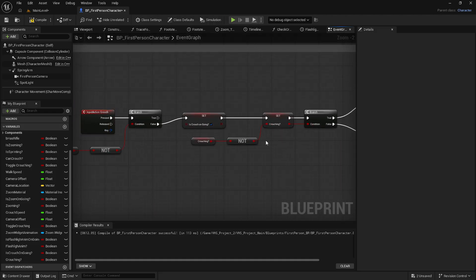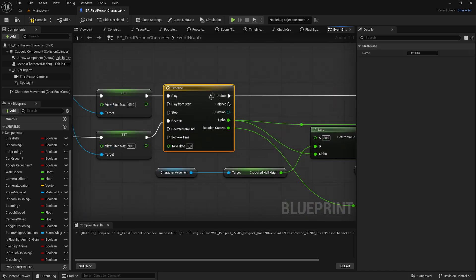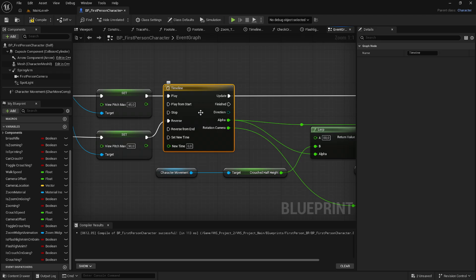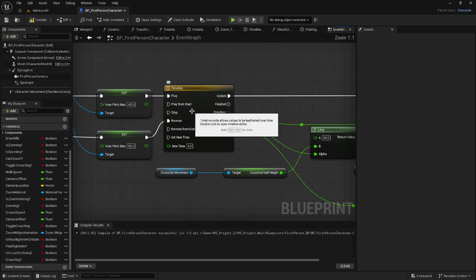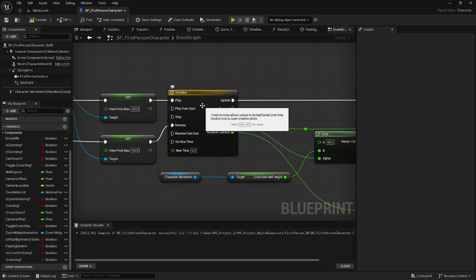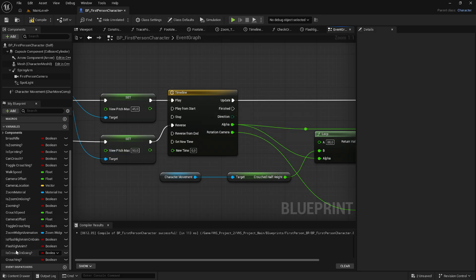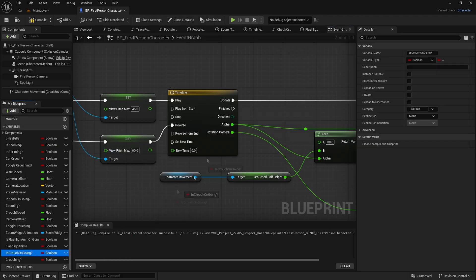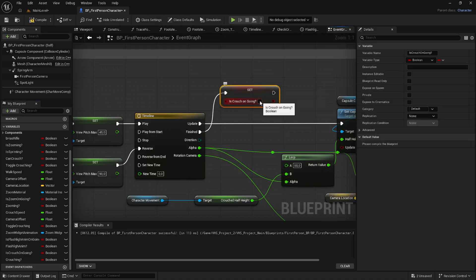Now we want to go to the timeline. Here is the crouch timeline. We want to know when this timeline is finished so our code works correctly. From the Finished output pin, drag out the 'is_crouch_ongoing' variable and set it to False, because the timeline is finished so it is no longer ongoing.